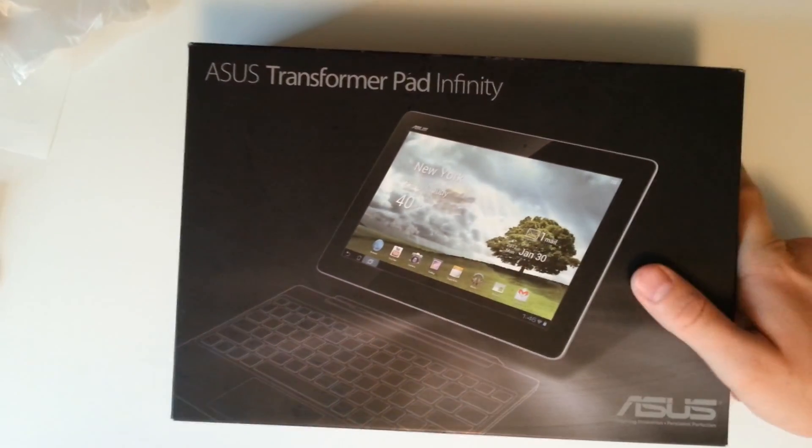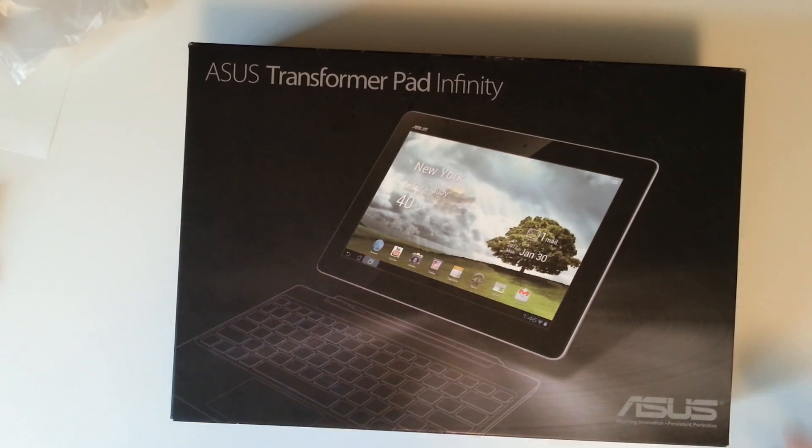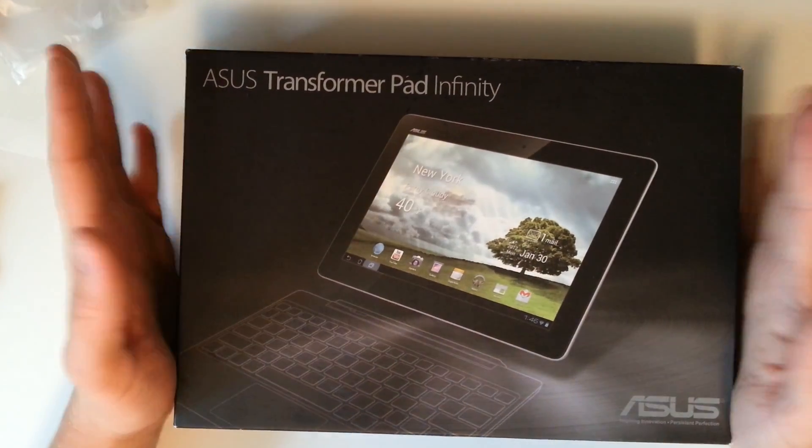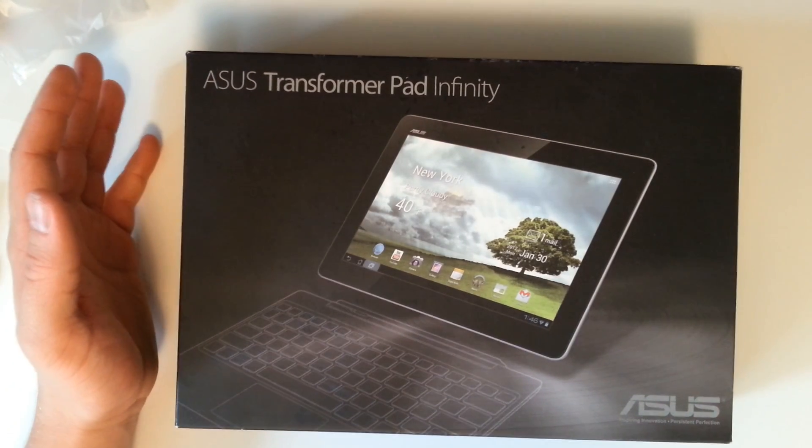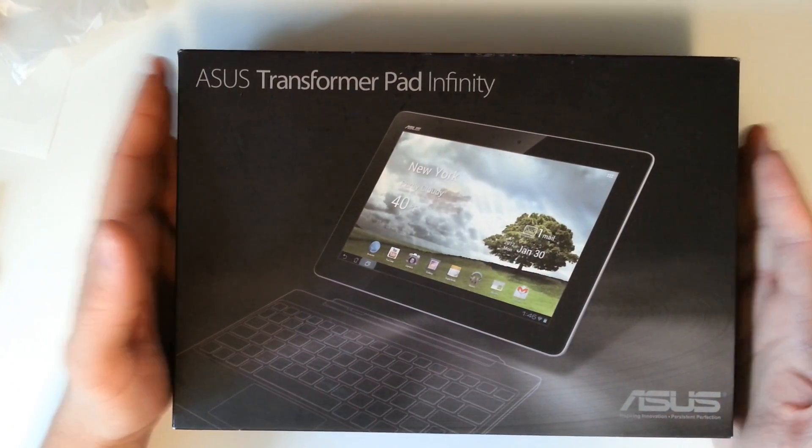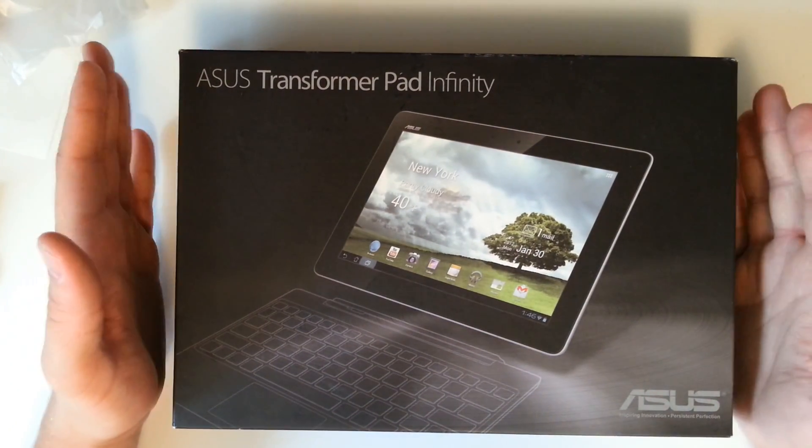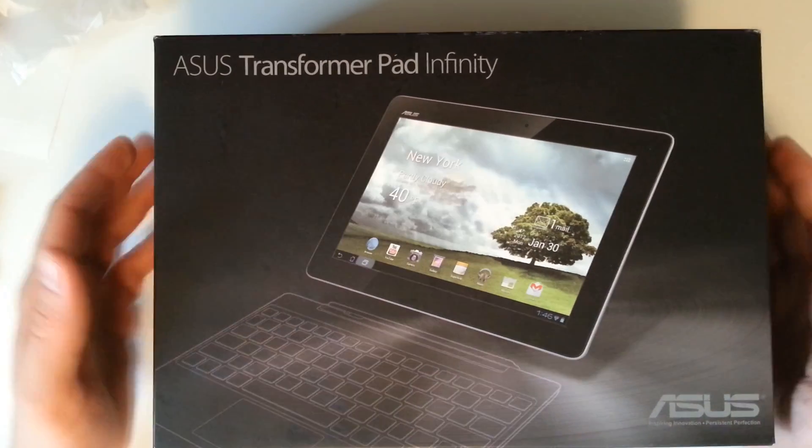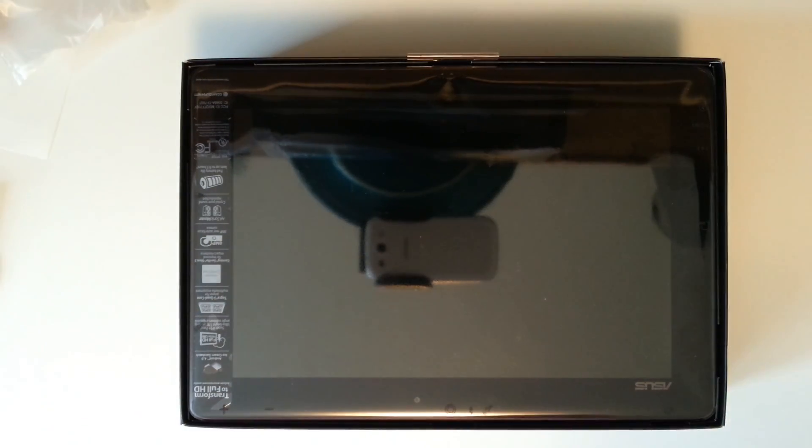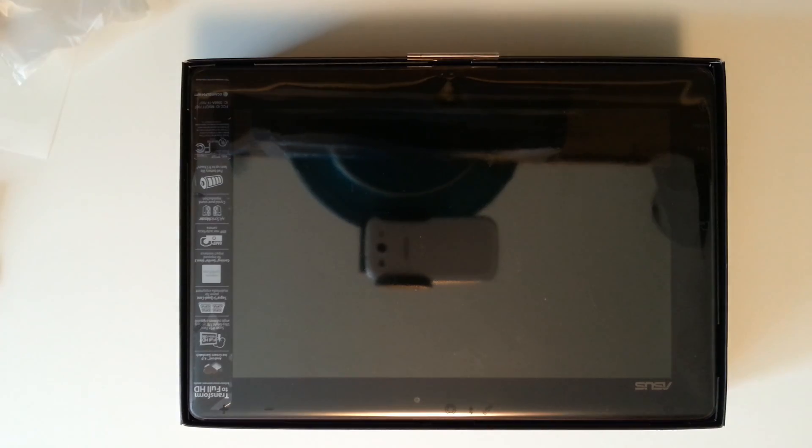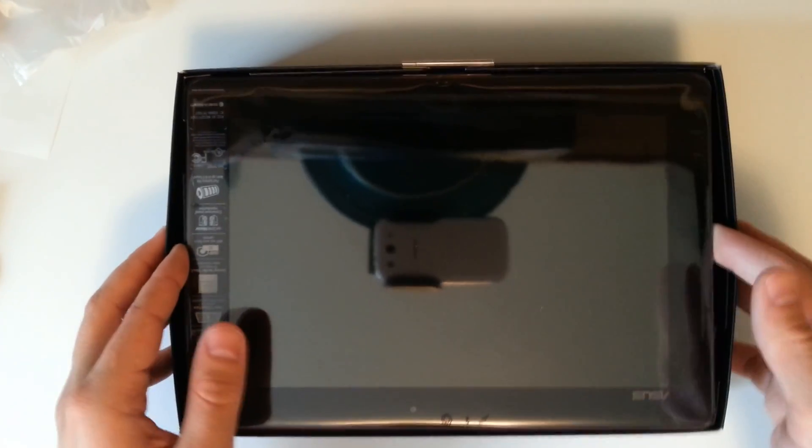Let's just get into the unboxing of the Transformer Pad Infinity here. Now the TF700T is what's phasing out the Transformer Prime. This is the high-end tablet from ASUS. This tablet is coming at us with a Super IPS display that is LCD. We've got our 64GB version.